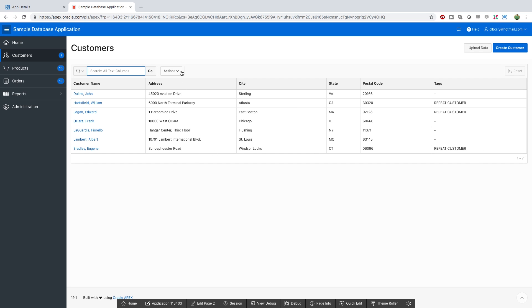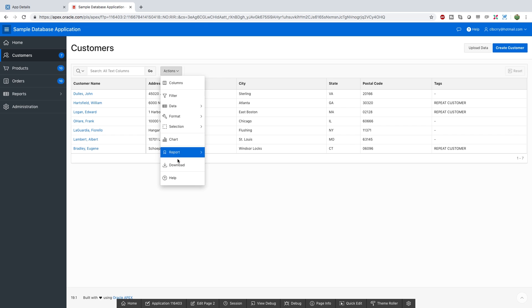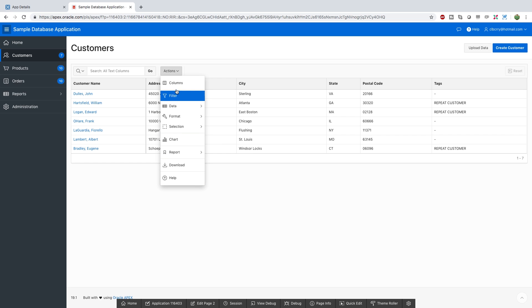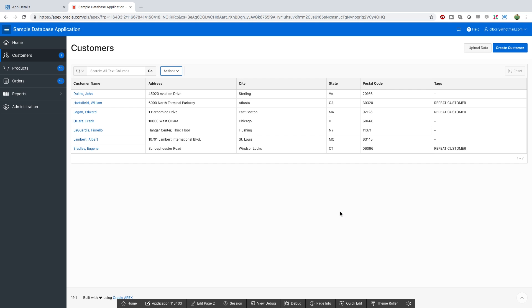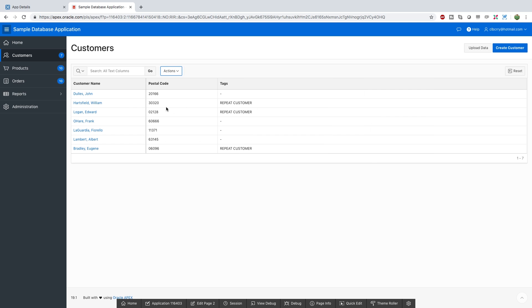There's all kinds of different capabilities by clicking this drop down actions. You can see that you can go through here and add filters or you can decide what columns you're interested in. So if you want to get rid of a particular column you can do that here. So for example we can get rid of the address and just have the postal code and there you go. Now you have the customer name, the postal code, and some tags.